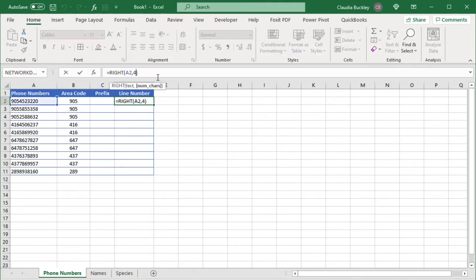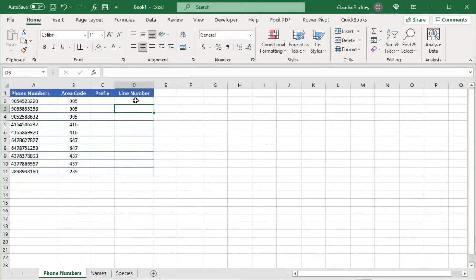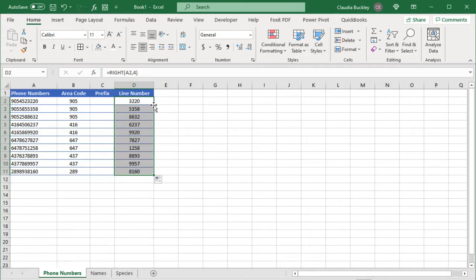Just like the left function the second argument is optional and if we omit it then the right function only takes the very last character. Let's keep our number four here and copy to the other rows.